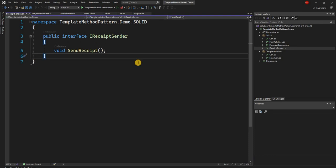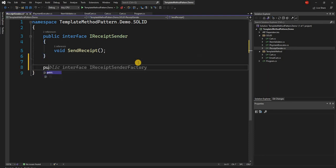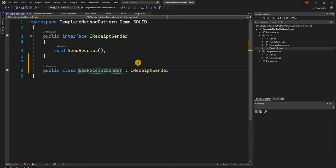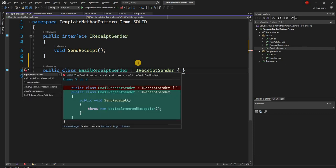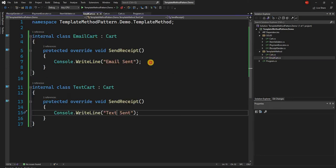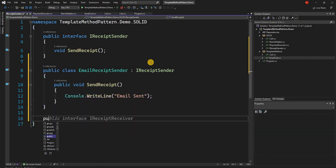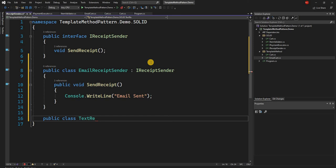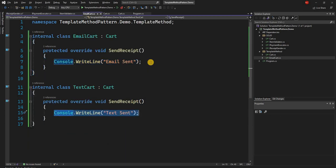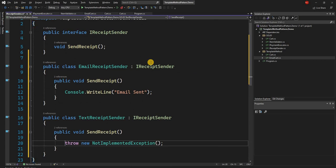Finally, for the email receipt sender we create public class EmailReceiptSender, and here we copy the console.writeline line just like the template method implementation for 'email sent'. Then we create another class called TextReceiptSender, and here we copy the console.writeline for 'text sent' as well.